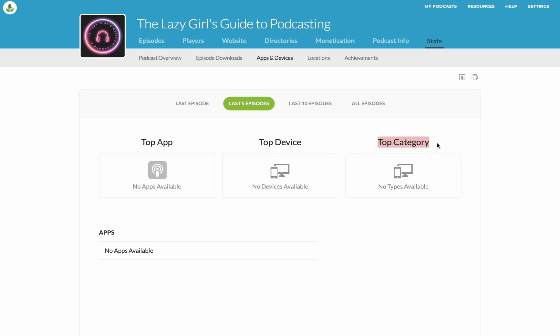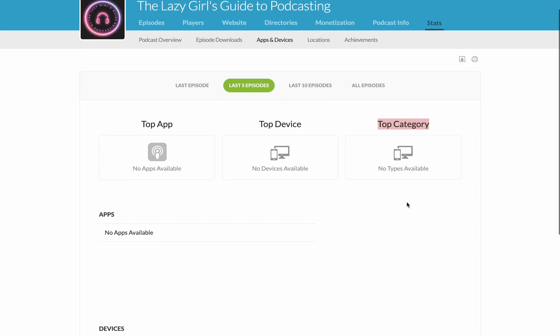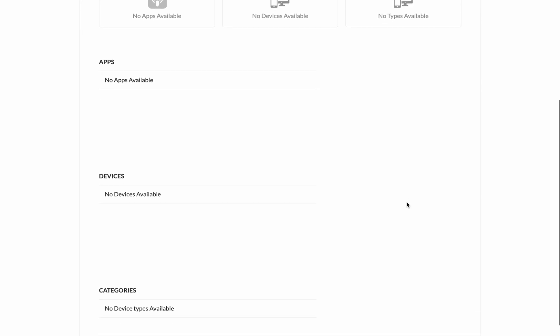And then you've also got Top Category, which can be useful if you're thinking that maybe you need to change the category that you are featured in.